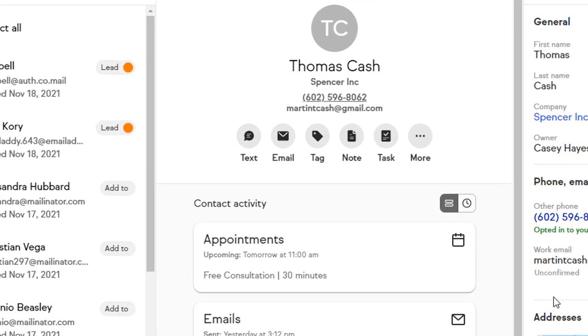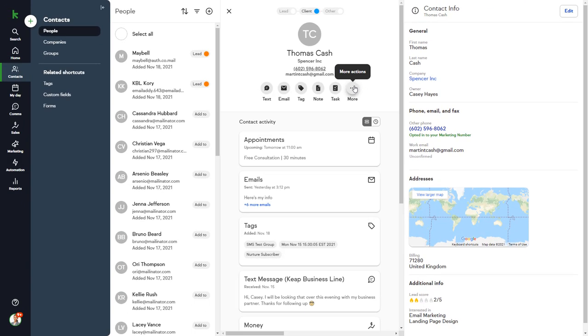From here, we can send a text message, an email, add a tag or note to his record, create a new task, and there are many more options available as well.